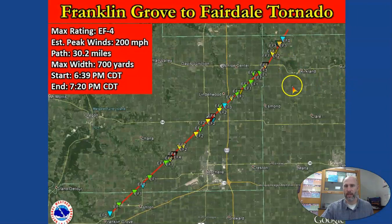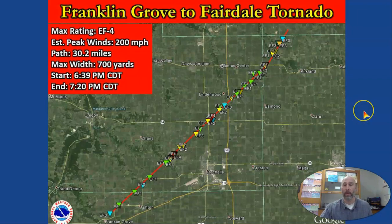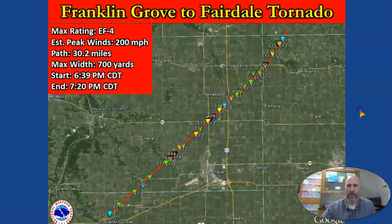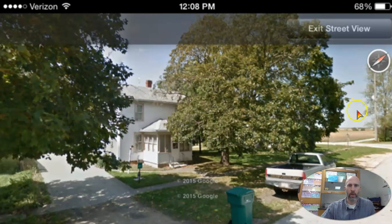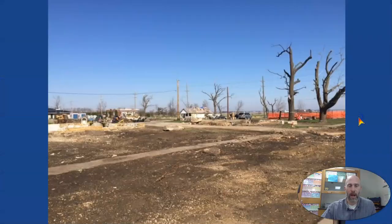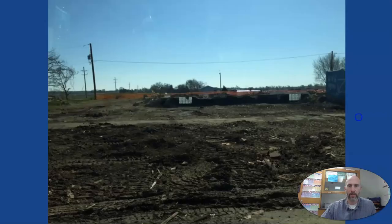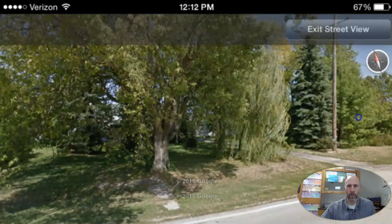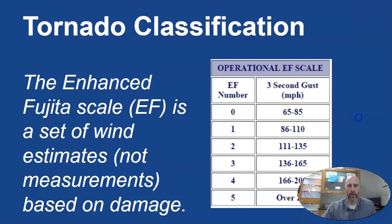Here's the path of the tornado. When it got up to Fairdale, there are some scary videos online — one filmed by a man who was killed and never took cover. You can see it started as an EF1 and grew in strength, finally reaching EF4 in that region. These before-and-after pictures of Fairdale show how it totally wiped the area clean — a church that was there got completely destroyed. It was a tremendously powerful tornado.